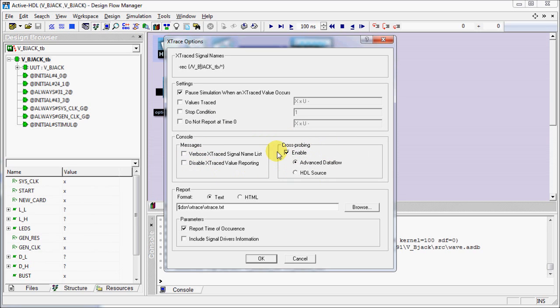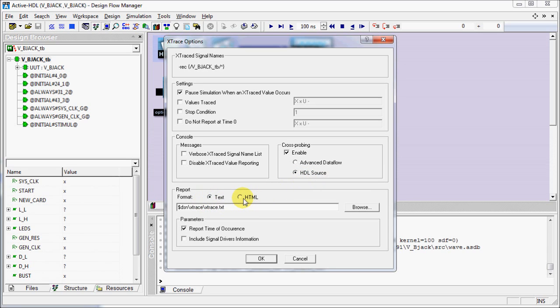Crossprobing occurrences of unknown values can be observed in Advanced Dataflow Window or HDL editor. Let's set it to HDL editor for now. This option specifies the format of Xtrace report. For details on other options please refer to ActiveHDL help.